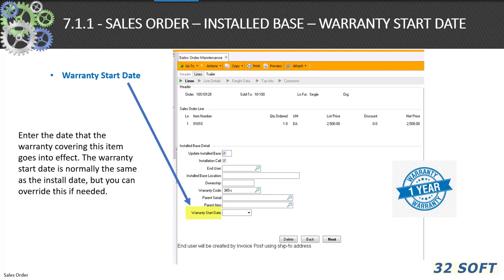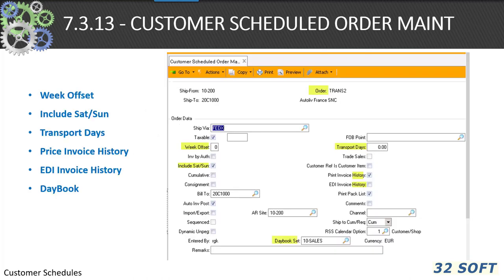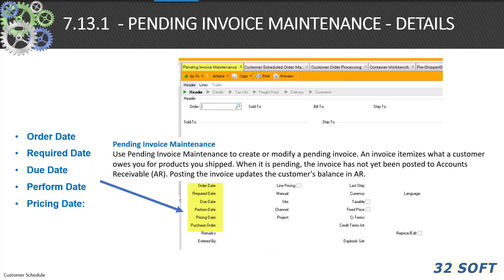The warranty start date — for organizations that utilize service and support, the designation of product warranty can be input during the sales order process. The 7.3.13 customer schedule order maintenance: customer schedules are primarily used in the auto industry to indicate what you as a supplier, a date, and a representative of customer required-by dates. This includes week offset, Saturday and Sunday transportation days, price and EDI invoice history, and day book functionality.